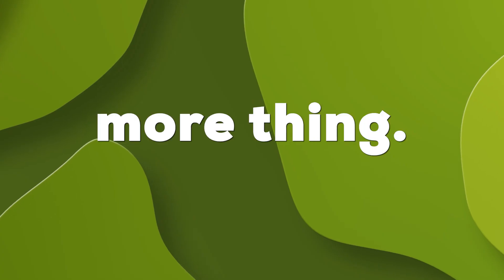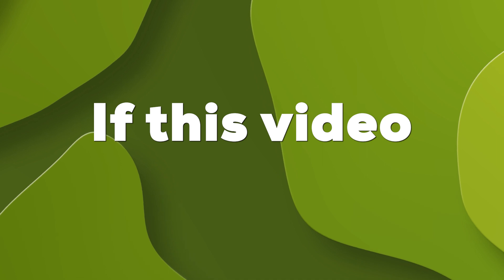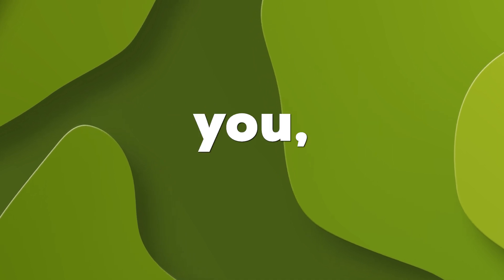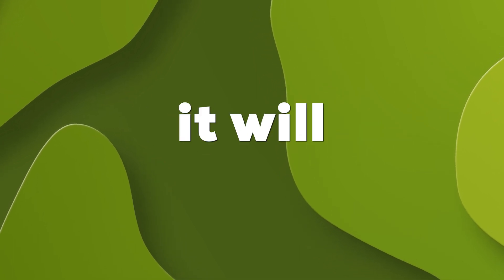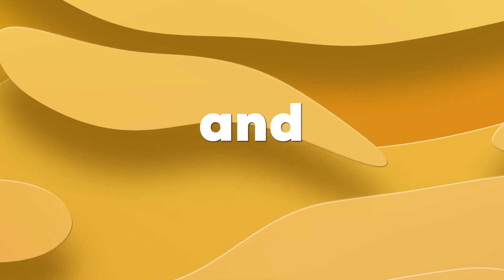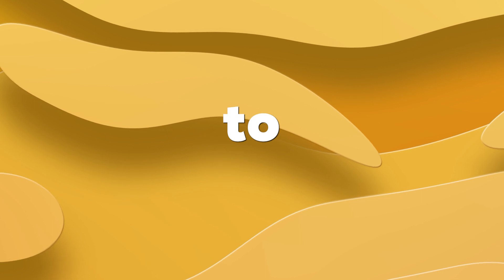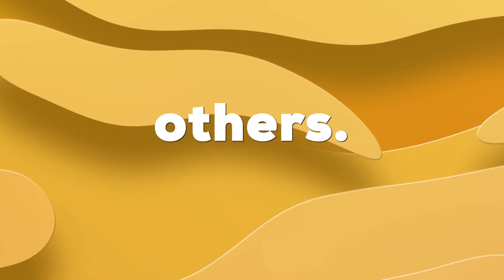And one more thing, if this video works for you, which it will 100%, then like and share the video to help others. So without further ado, let's get started.